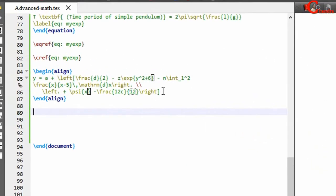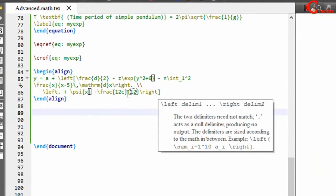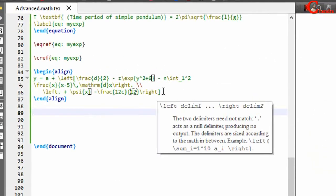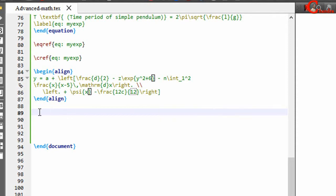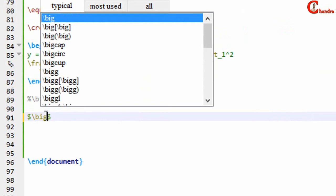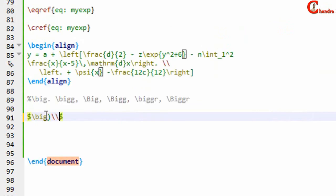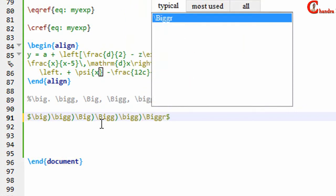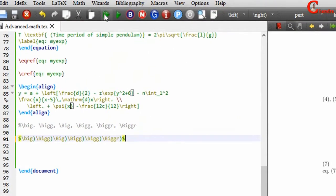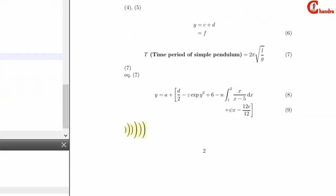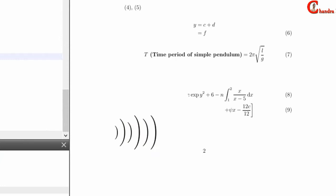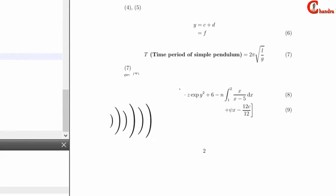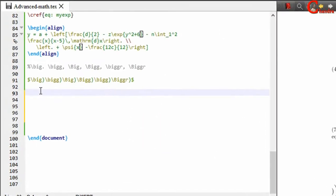Rather than left and right commands, we can also use some other commands for adjusting the height. We can use these commands, and as per your requirement you can choose among them to adjust the height of the delimiter.